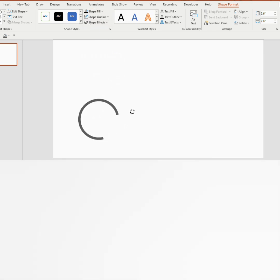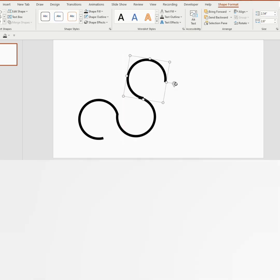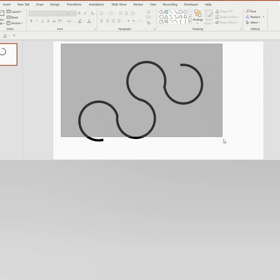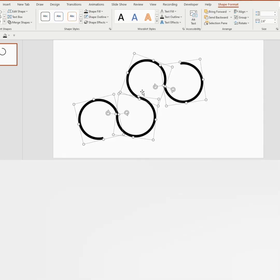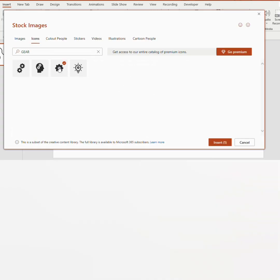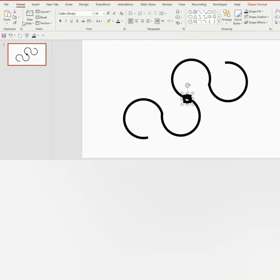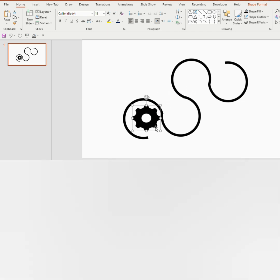Duplicate 3 more times and place them one after the other. Select all the shapes together and press Ctrl+G. Now go to Insert and choose the gear icon. Click on Convert to Shape. Now place it inside the partial circle and increase its size.